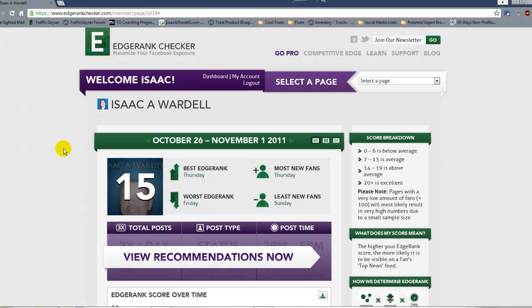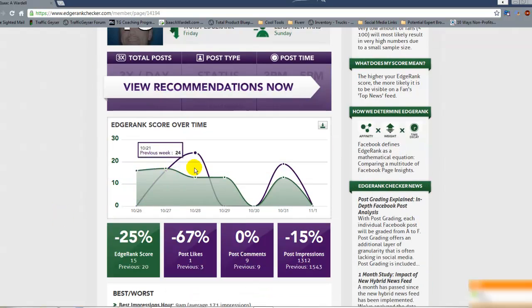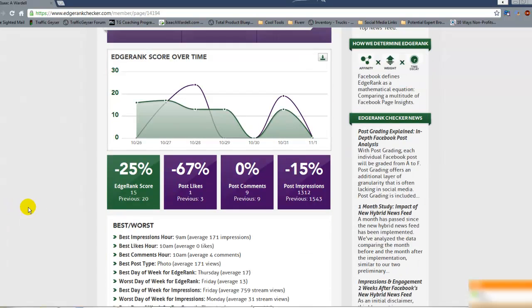It does cost per page depending on how many fans you have, but if you've got a good page you want to really understand, it's well worth the money. When you come in, you've got your Edgerank Score — I call it a Facebook engagement score, that's my personal way of explaining it. It basically takes all the little interactions, impressions, and everything and rolls them up into a single score, so you can keep track of how you're doing over time.